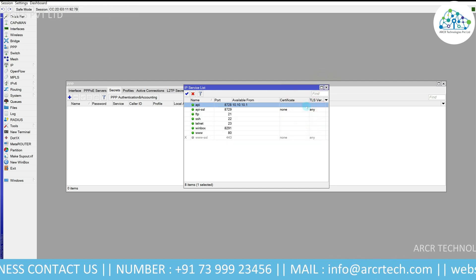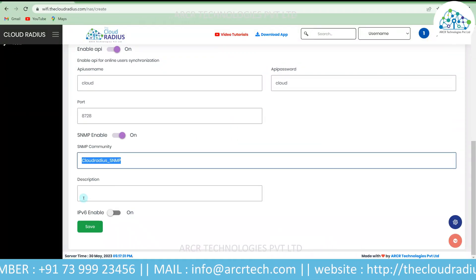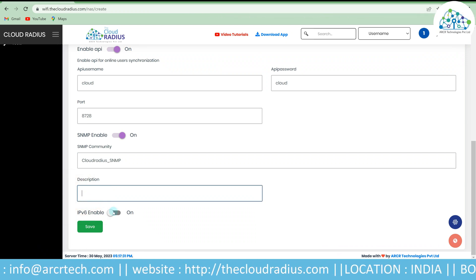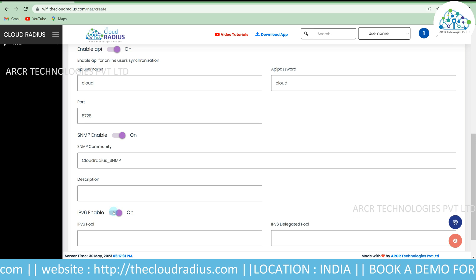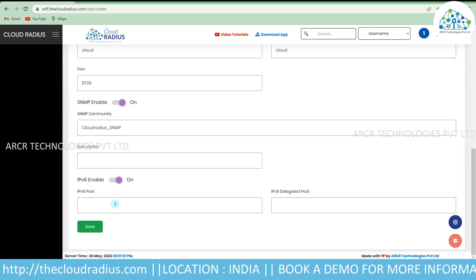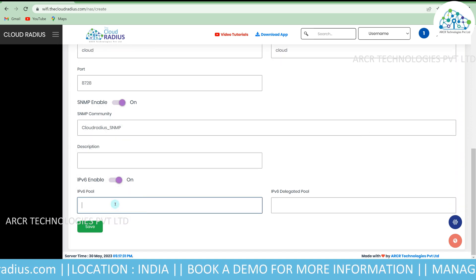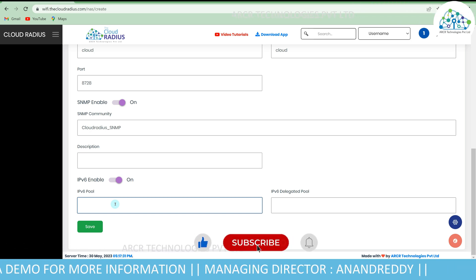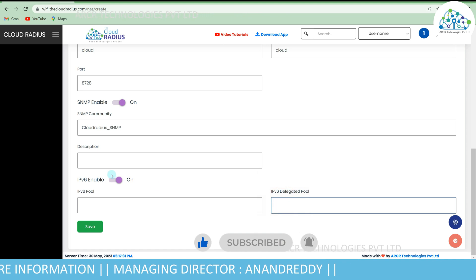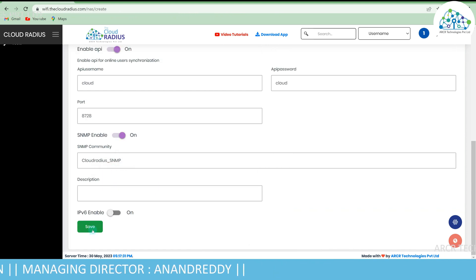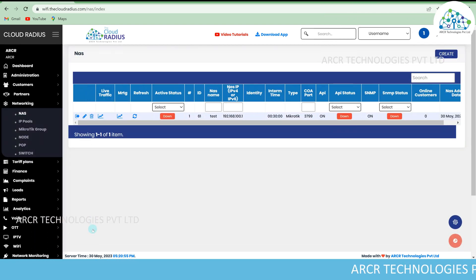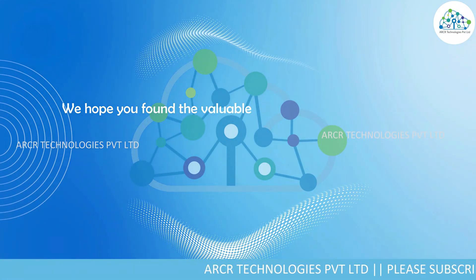If you have a description, enter it here; otherwise leave it blank. If you have an IPv6 configuration and want to send IPv6 pools from here, you can enter a pool name and delegated pool; otherwise just disable this option and save. That's it — the PPPoE configuration is done in both MikroTik and Cloud RADIUS.